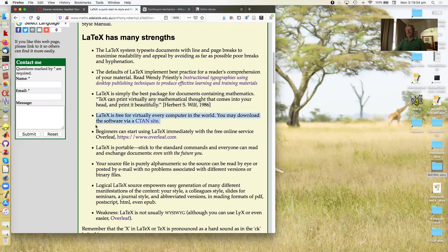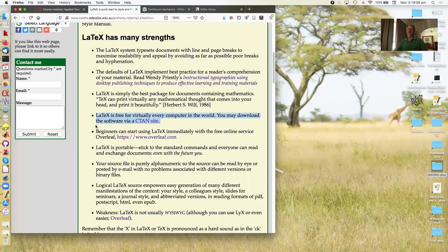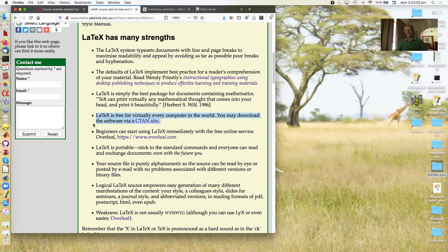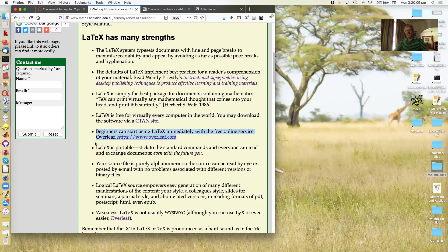Another strength: LaTeX is free for virtually every computer in the world. You just download the software from the CTAN site, install it, and away you go.